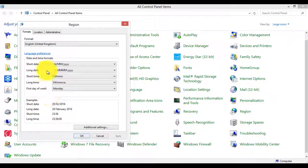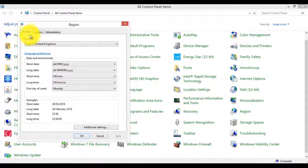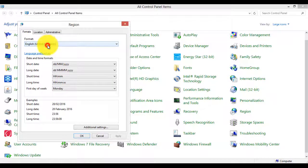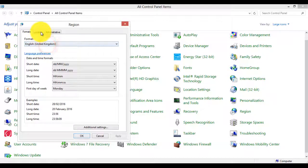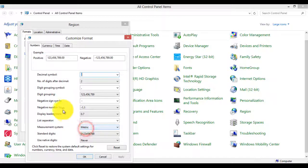So click on Region. Click on additional settings.